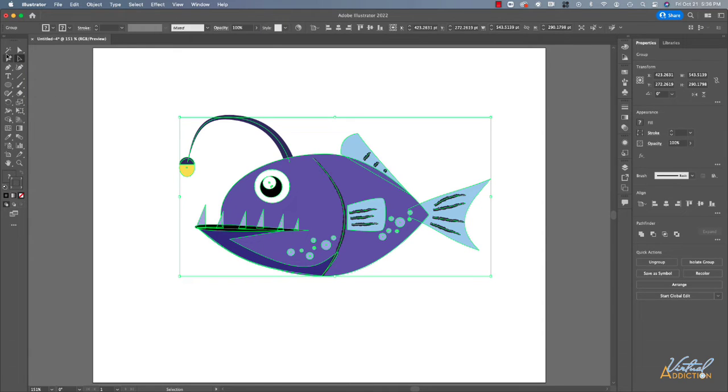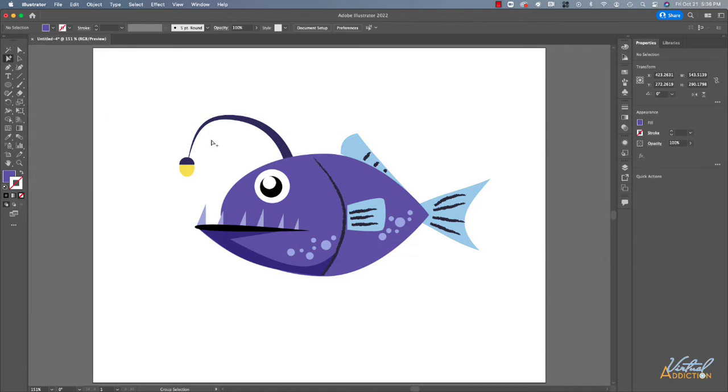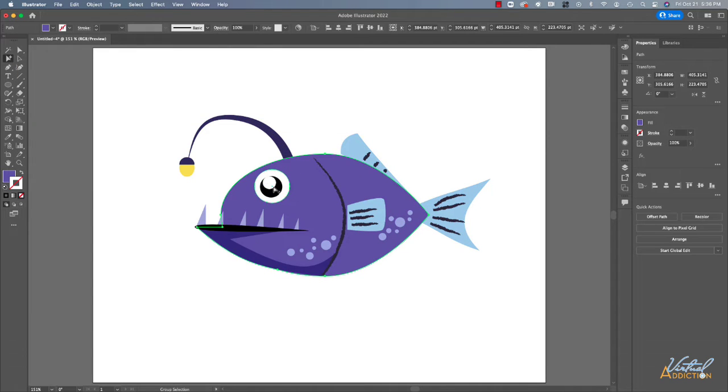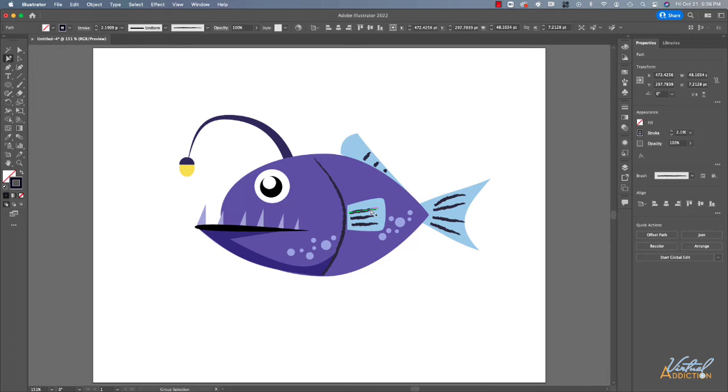If we use this tool, which is called the group selection tool, this will allow us to select any of the elements that have been grouped together. In this case, nothing has been grouped, so I can actually select the individual components that I use to make up this particular piece of artwork.